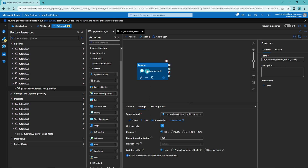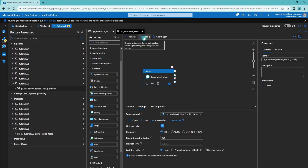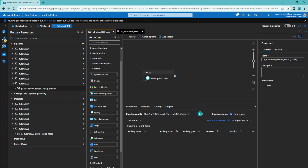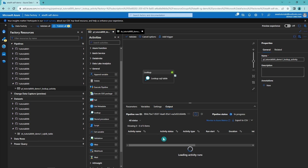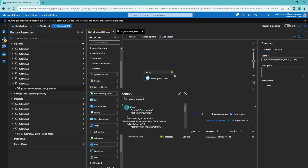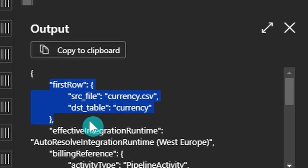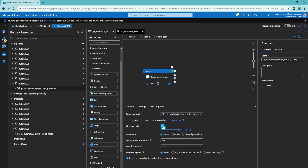For our first debug run, let's leave the 'first row only' option checked so we can see the output. We click the debug button to run the pipeline. The debug has finished and we can see the output for our lookup activity. We have the 'first row' object containing source file and destination table. Since we only retrieved the first row, we get currency.csv and currency values in our pipeline.